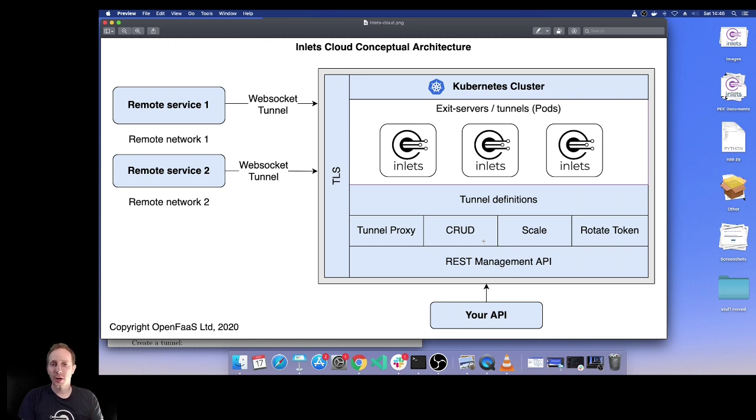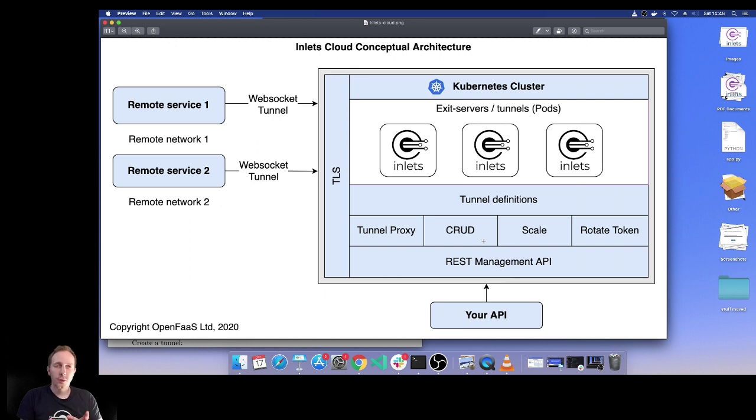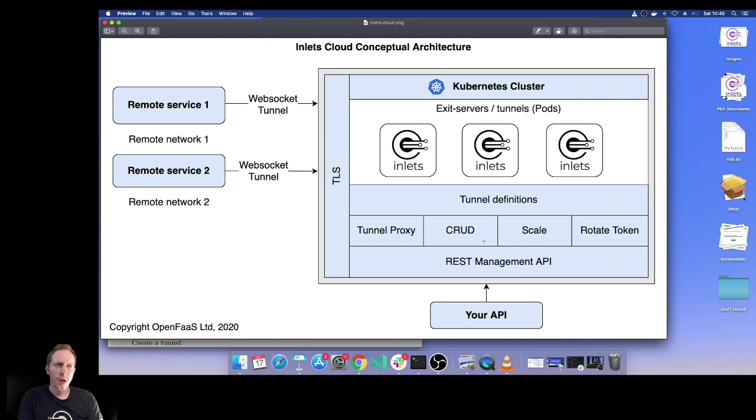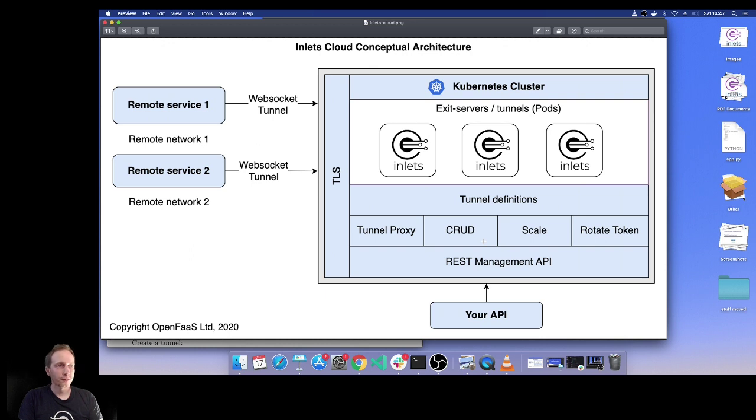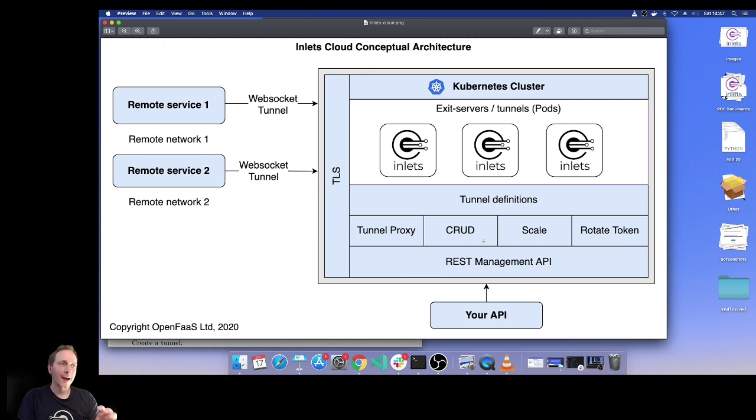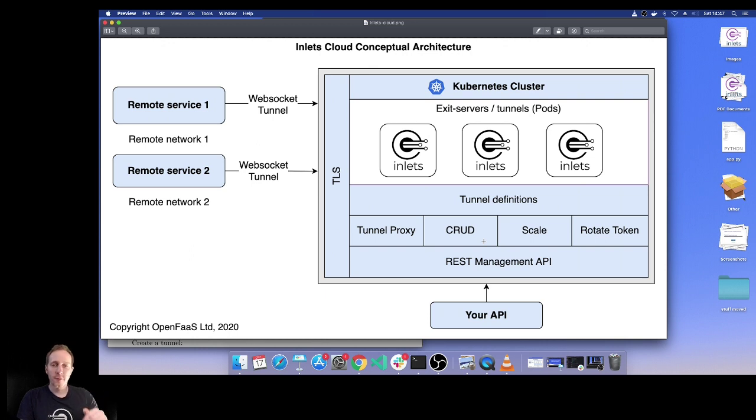If you look at the left-hand side of this diagram, you'll see remote service one and two. Each of those remote services might be running on a client's network, might be one of your SaaS customers, an IoT device, or even your laptop. Once that establishes a websocket tunnel, there'll be a persistent TLS connection between that client and an Inlet server process, so your API at the bottom of the diagram can then make requests through a tunnel proxy.